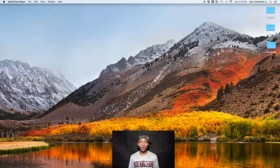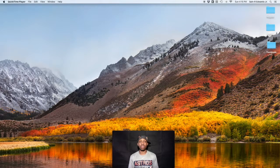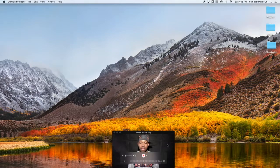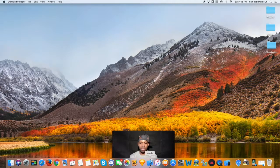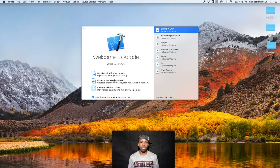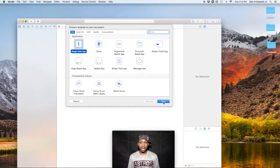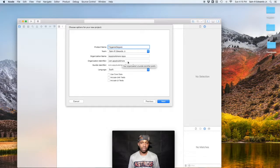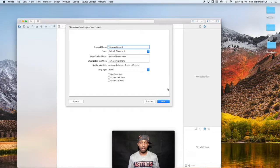Hey, what's up everybody, St. R. Edwards here, welcome back to Swift Coding for Everyone. In this lesson we're going to talk about segues and navigation controllers — we're on 3.6, so let's keep this ball rolling. We're going to get started with a new project in Xcode and we'll call it 'Triggered Segues'. Make sure the language is set to Swift and you can leave everything else unchecked.